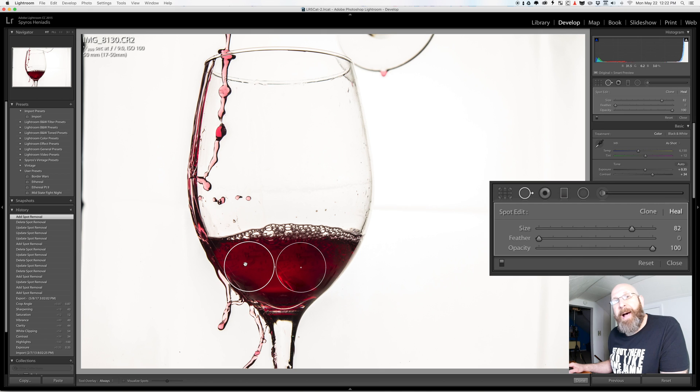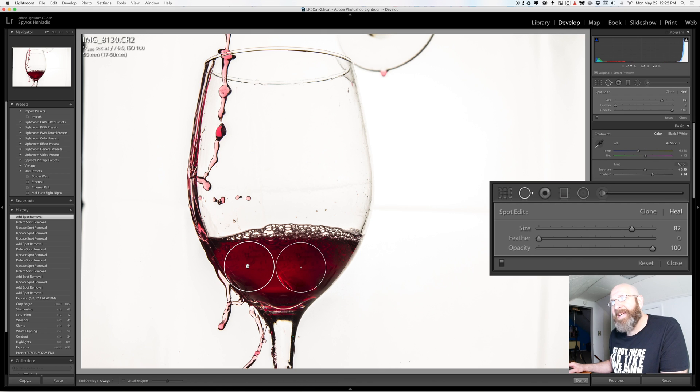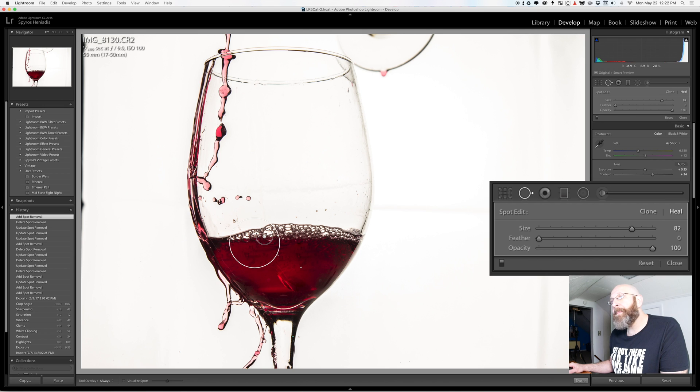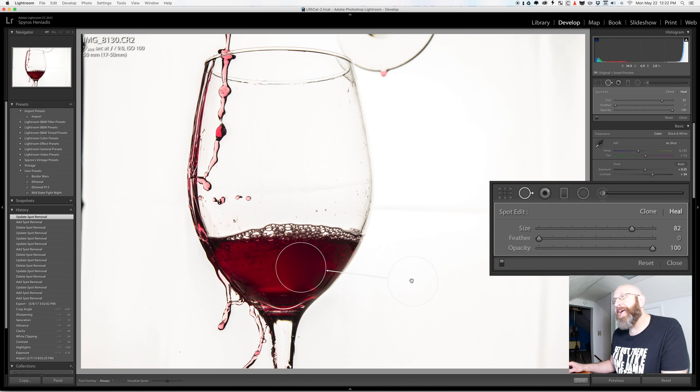But for this demonstration I don't want that. I want a different spot and when you use the spot healing tool you can actually grab the spot that it is sourcing from and move it around. So I'm going to drag it out here outside of the glass.